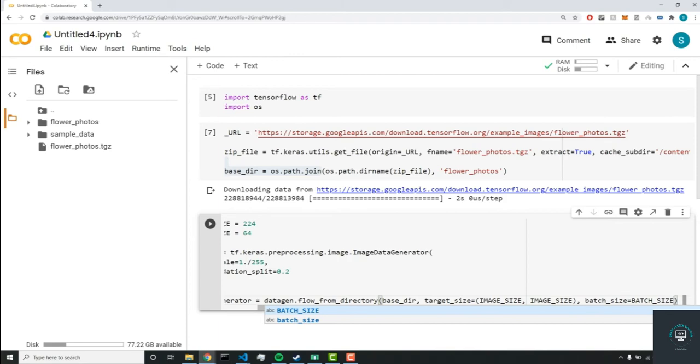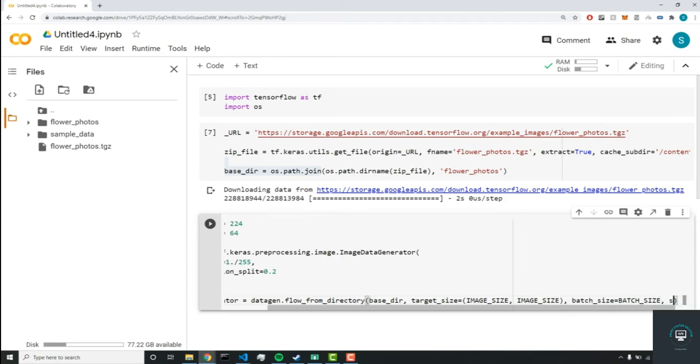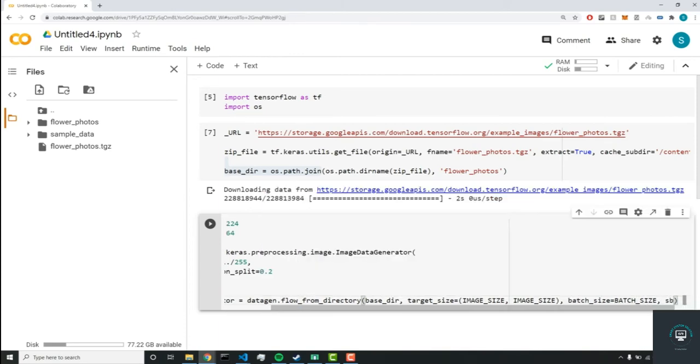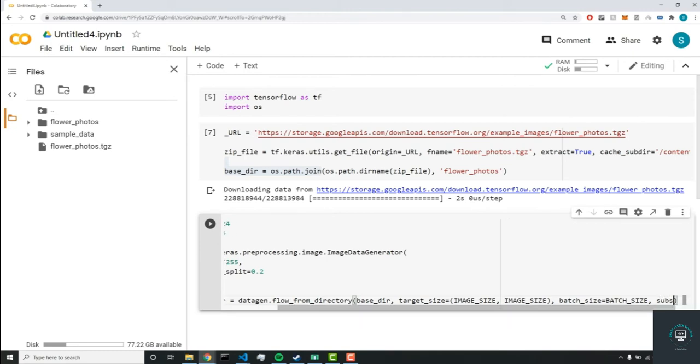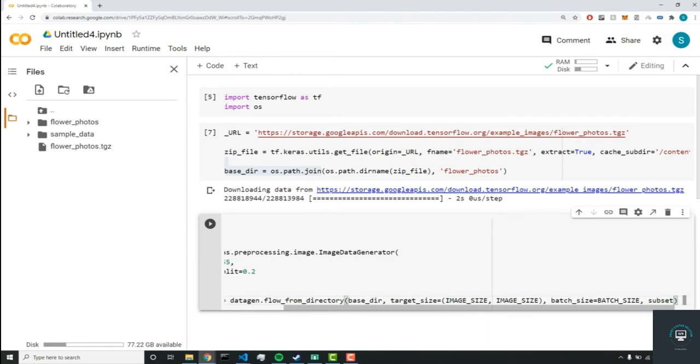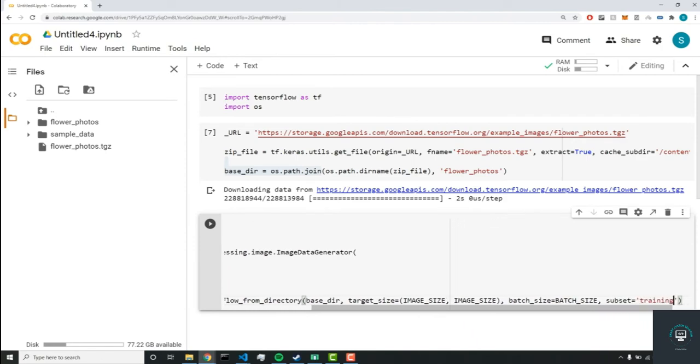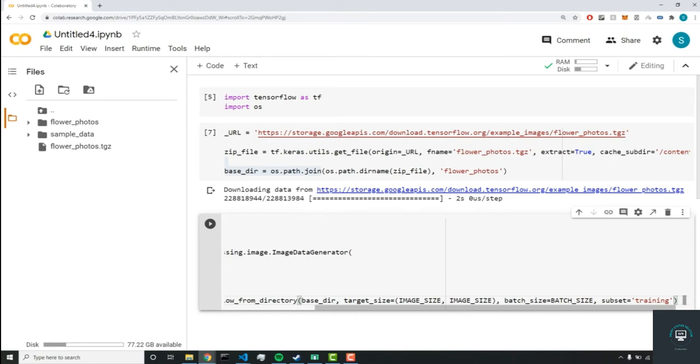And as I mentioned before, that's just how many images get inputted into the neural network through each epoch or each step. Now we'll set the subset parameter equal to training. And this is just what we're going to call it.